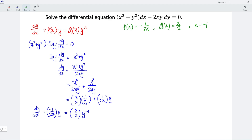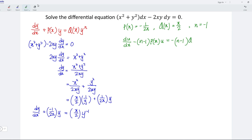q(x) is equal to x over 2, while n is equal to negative 1, since n is neither 0 nor 1. Which means that we have to rewrite the equation in the form of du/dx minus (n minus 1) multiplied by p(x) multiplied by u is equal to negative (n minus 1) multiplied by q(x). By letting u be equal to y to the power of 1 minus n — that is, y to the power of 1 minus negative 1, or simply y squared.